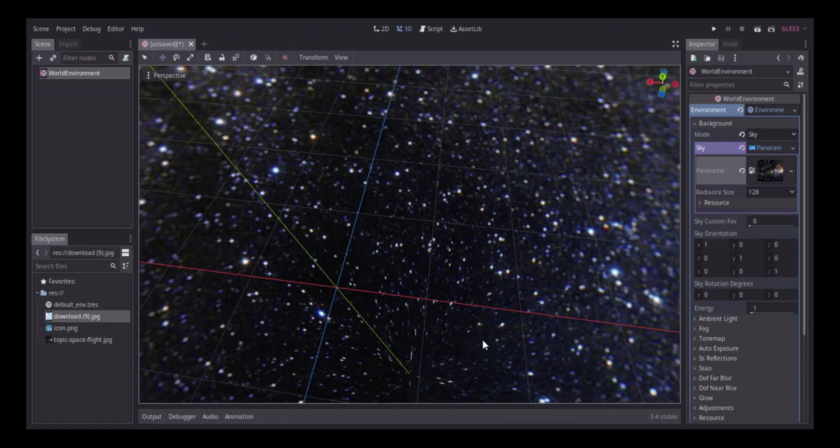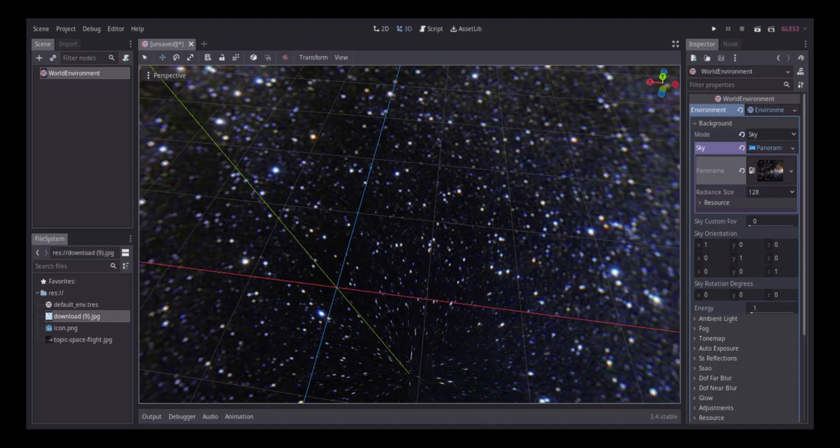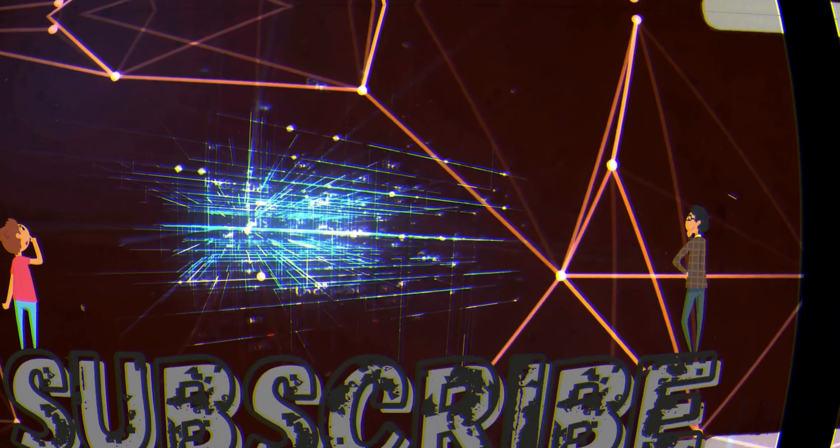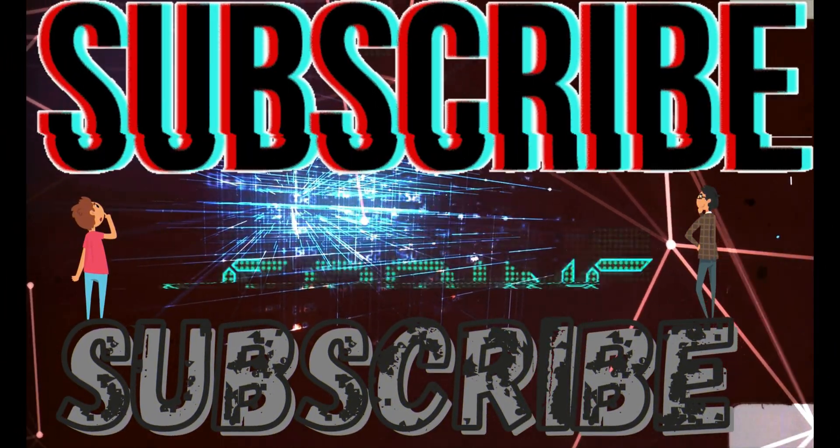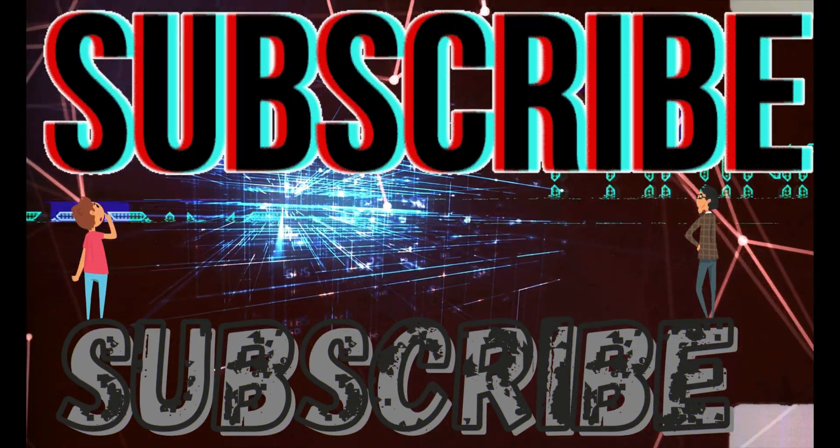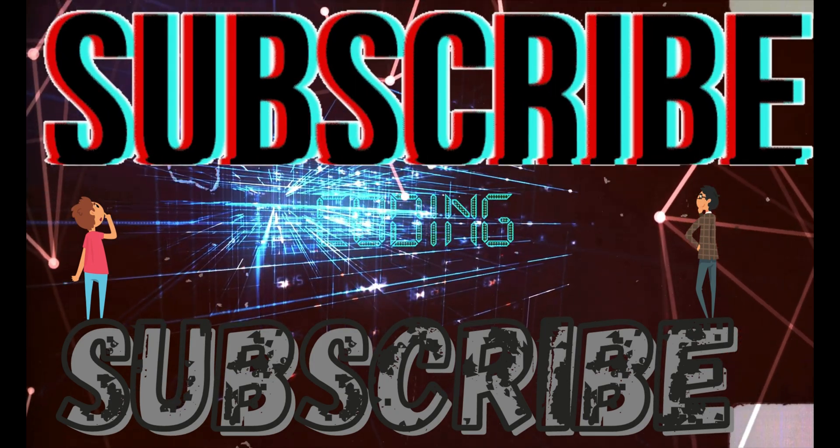So make sure y'all like and subscribe to hit 200 subscribers by the end of the year, and I might see you later.